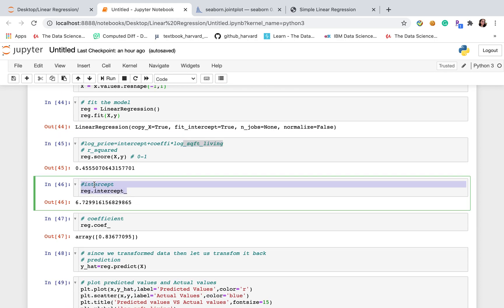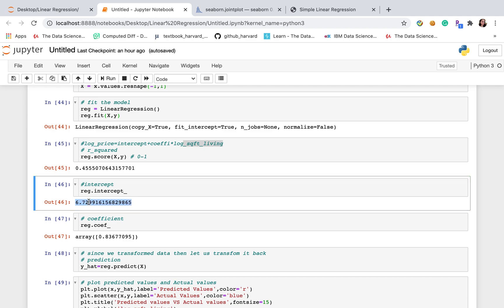And then the intercept. We're just simply using reg.intercept. And then we're able to get the intercept. This one can explain more clearly.